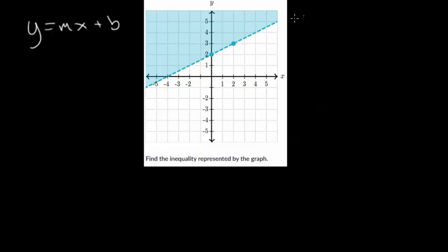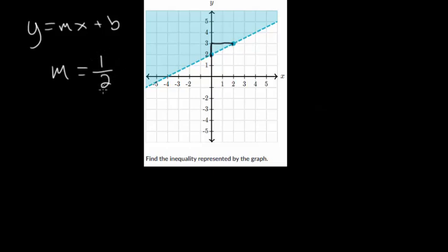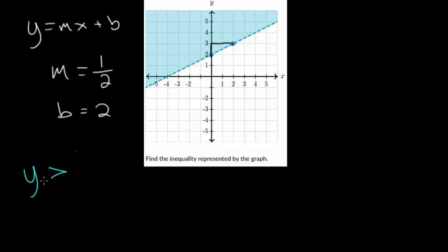Let's do another one — again a dashed line. Recall, if it were solid, it would be greater than or equal to or less than or equal to, because the line itself would be included in the solution. Here it's shading above the line, so we have greater than, and since it's dashed, it's not greater than or equal to — just greater than. Our slope: up 1 over 2, so slope is one-half. Our y-intercept is 2. So the inequality is y is greater than one-half x plus 2.